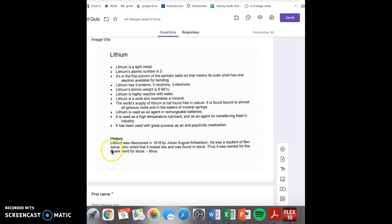Please put your first name, type your last name, and select your teacher. Lithium is a light metal, non-metal, or metalloid?